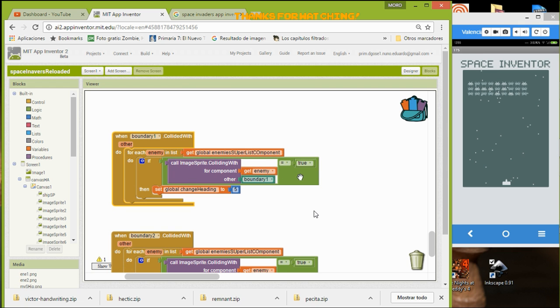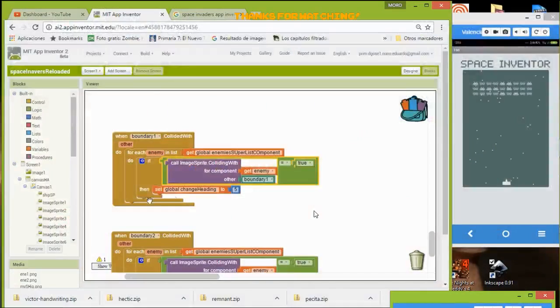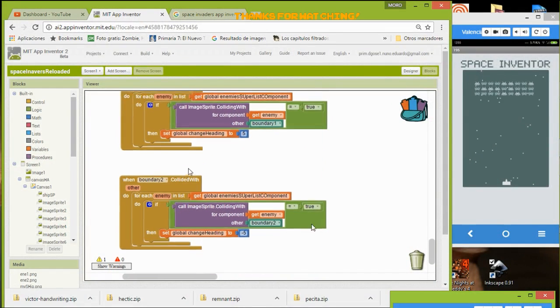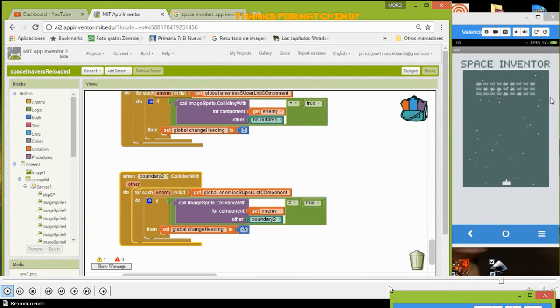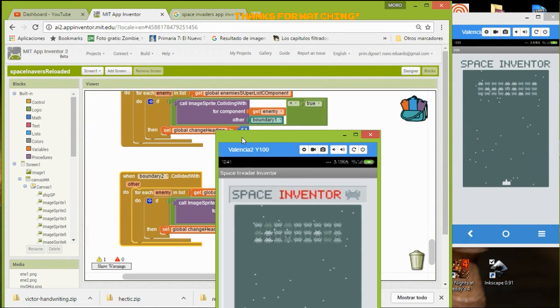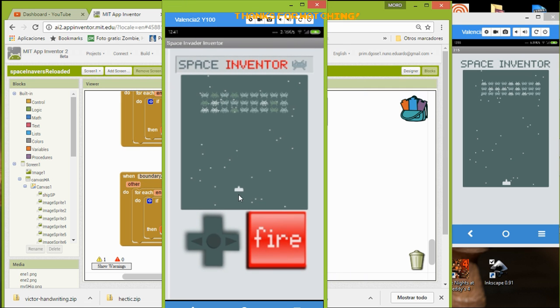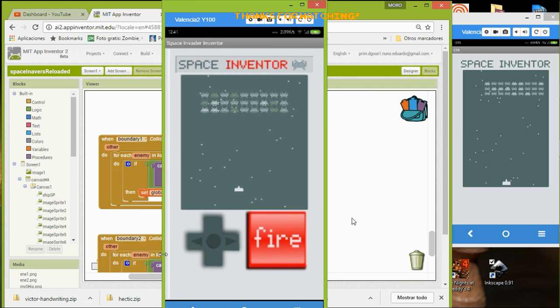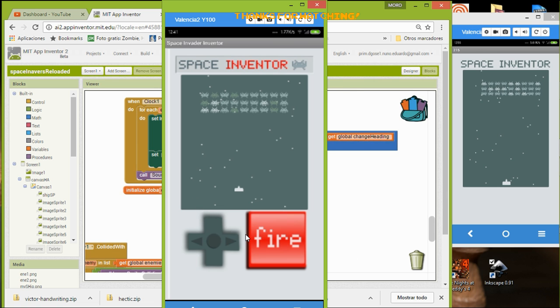With part number two, we will have something like this. I will show you the final app after we finish with video number two. We are going to achieve this thing.